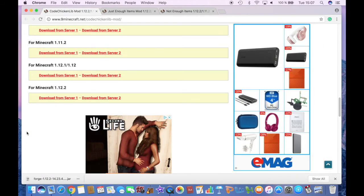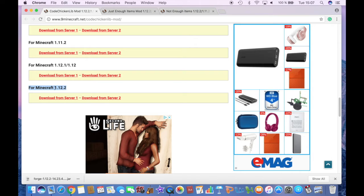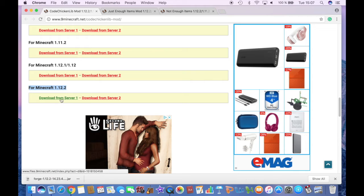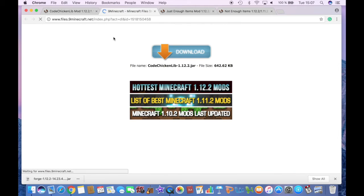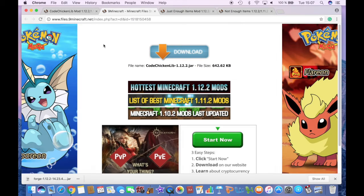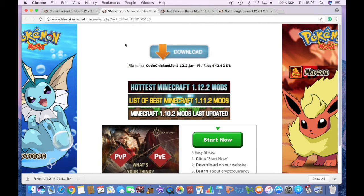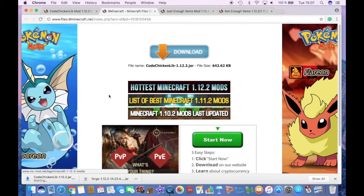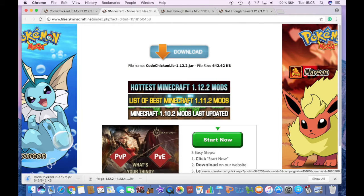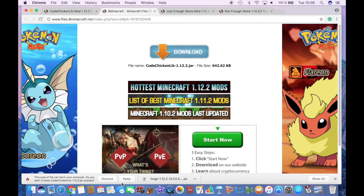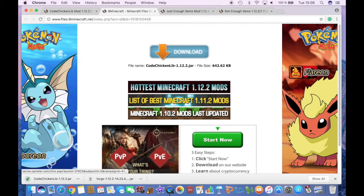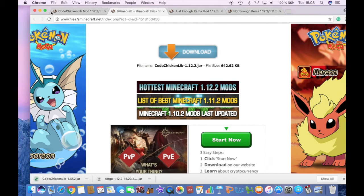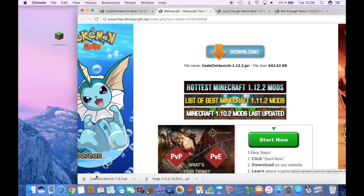So click on the correct, scroll down and click on the correct version, which is for Minecraft 1.12.2. So click on Download from Server 1. And if this doesn't work, then click on Download from Server 2, because one of them will for sure work. And then click on Download and it will start downloading. And click Keep and drag it to your desktop.